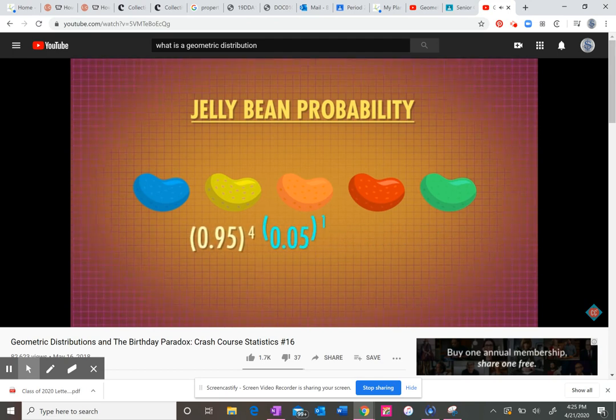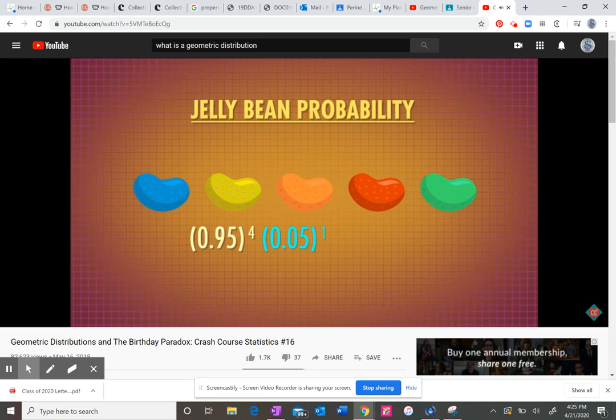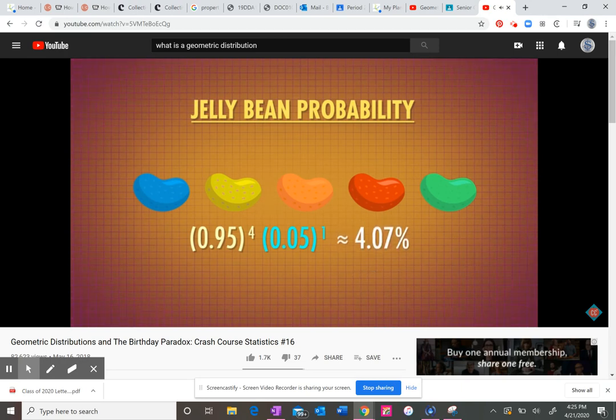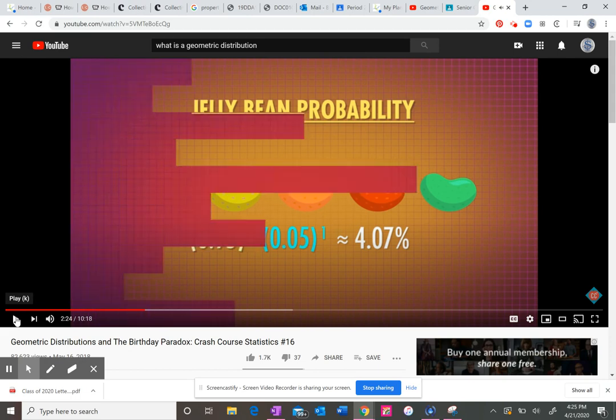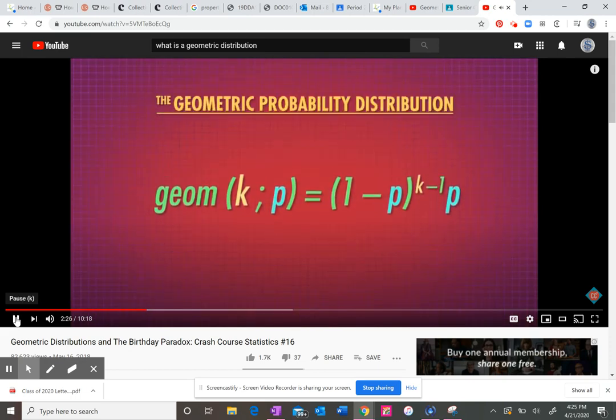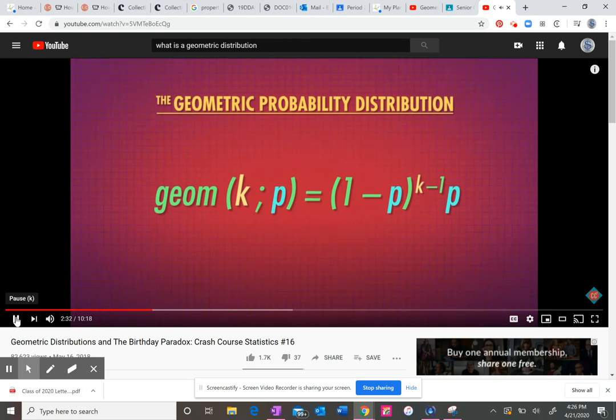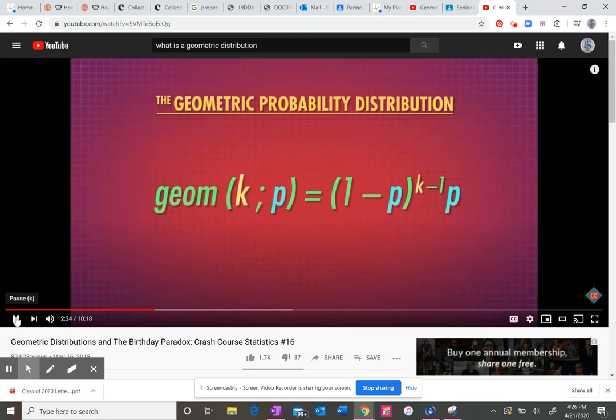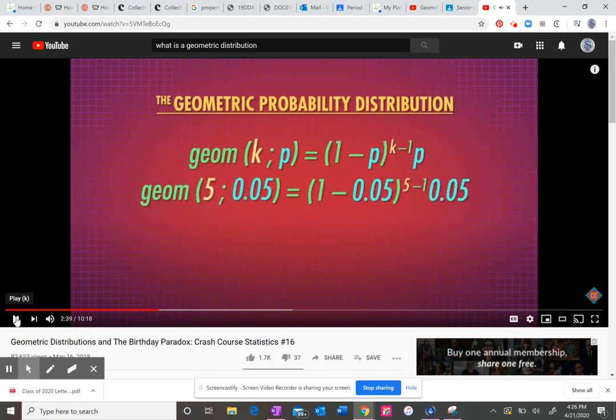The probability of then getting the vomit bean is 0.05. So altogether, the probability of getting four non-vomit beans and then one vomit flavored bean is this or about 4.07%. In a more general form, the geometric probability formula says the probability of the kth try being your first success is the probability of failure to the k minus one power times the probability of success to the first power.